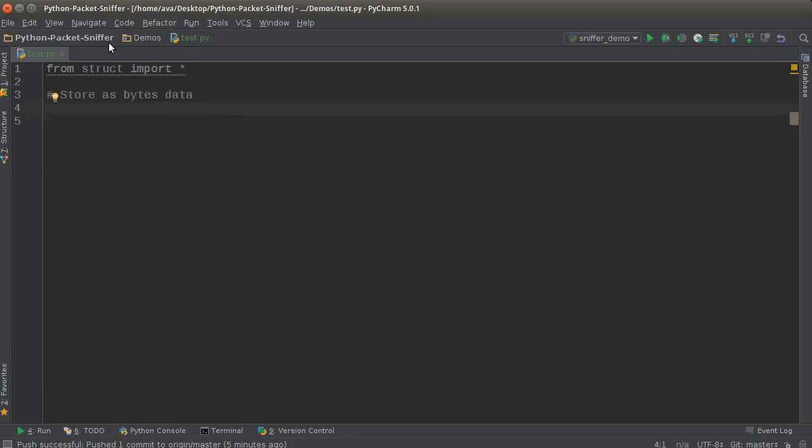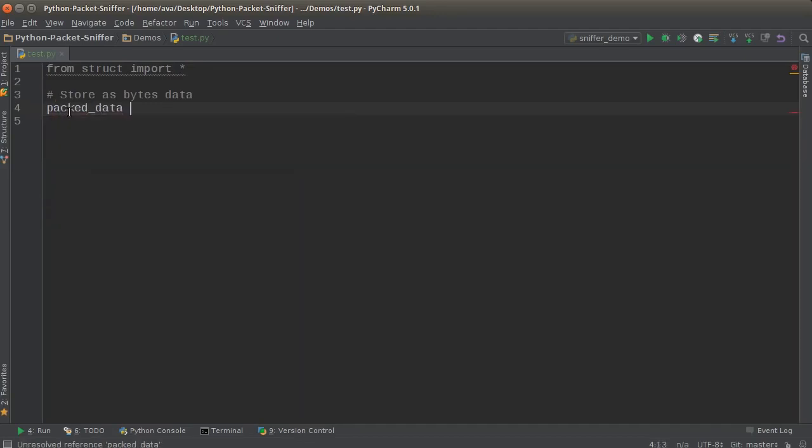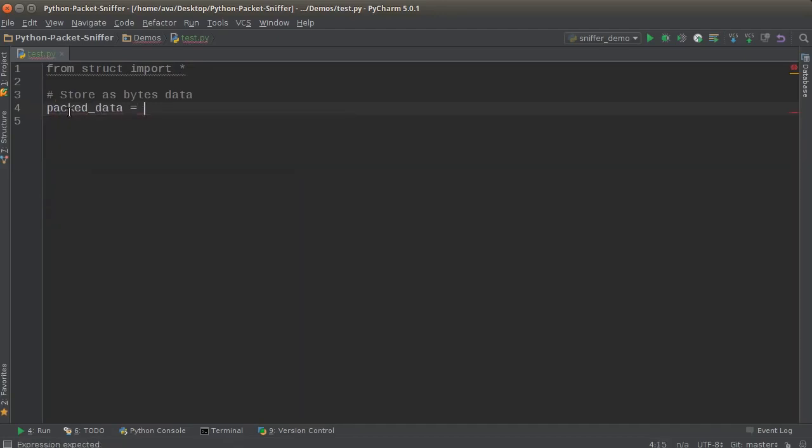So how do we take data and actually convert it to bytes? Why would we want to do this? Well say we're preparing to send some data across the network. Let's go ahead and make a variable and I'll just name it packed_data, and what you need to do is call a function called pack.